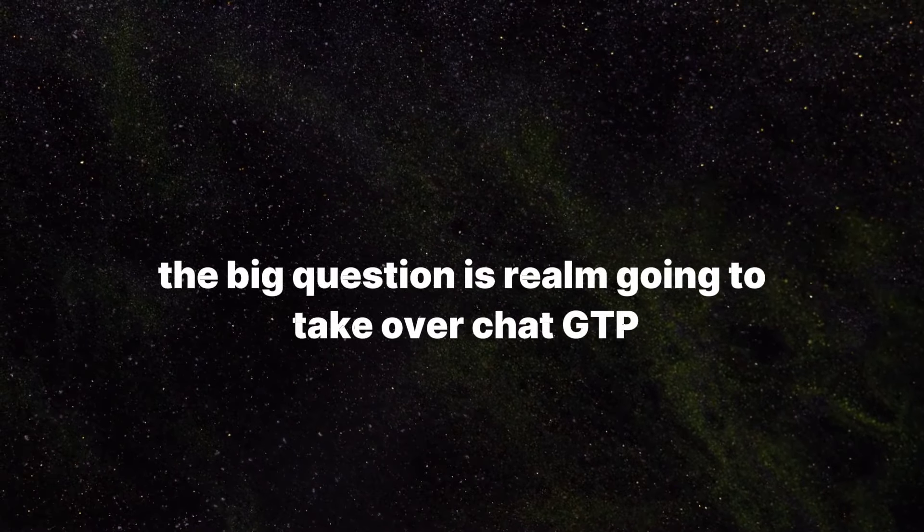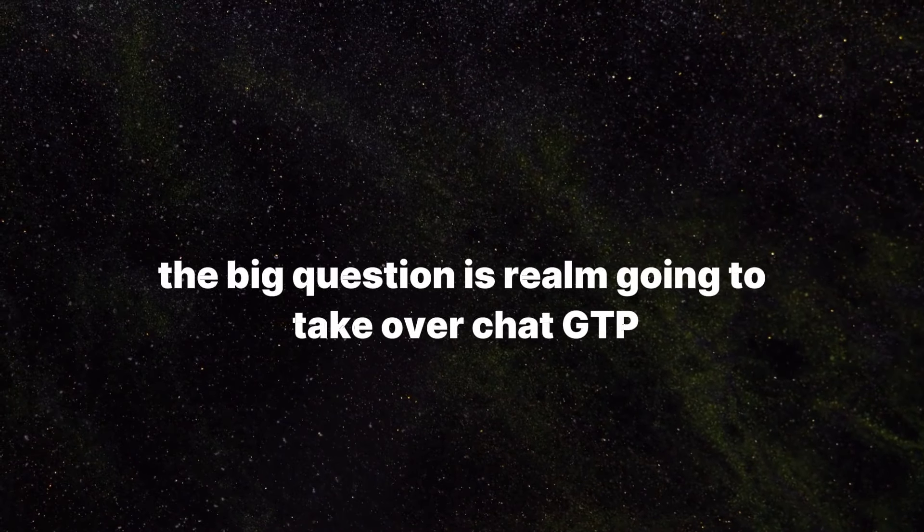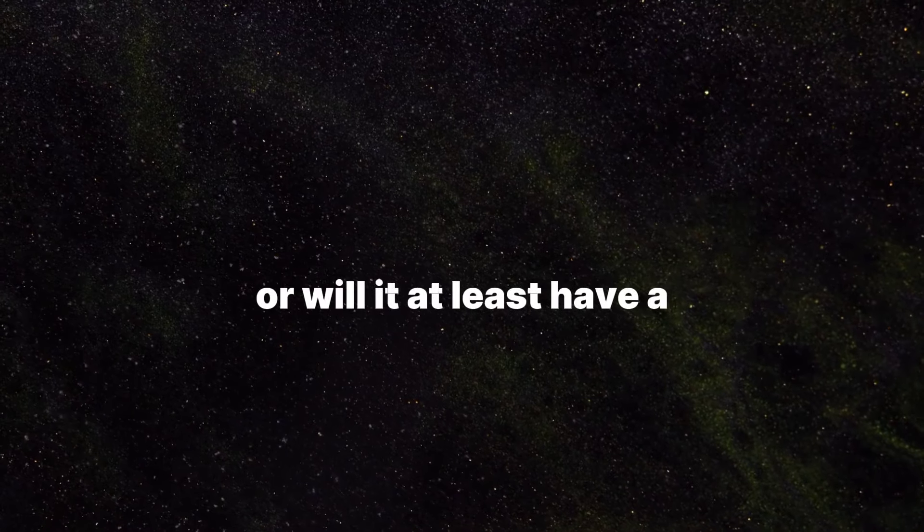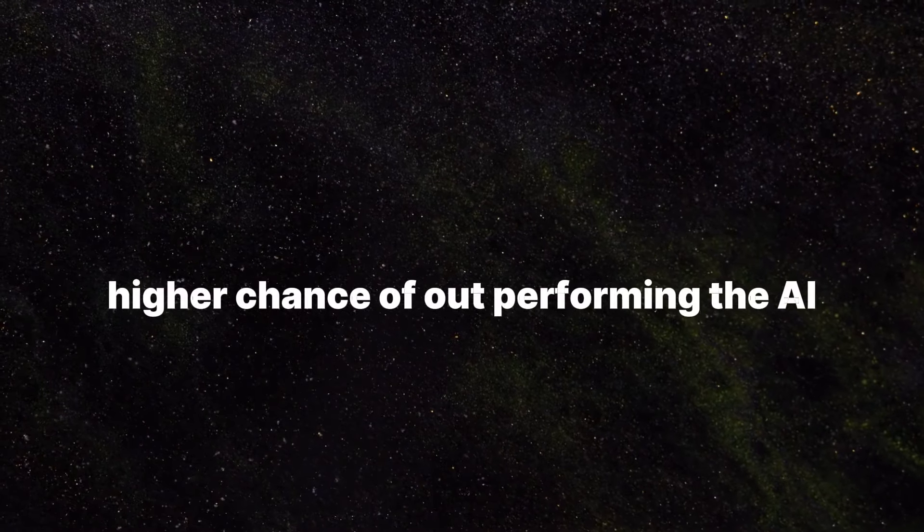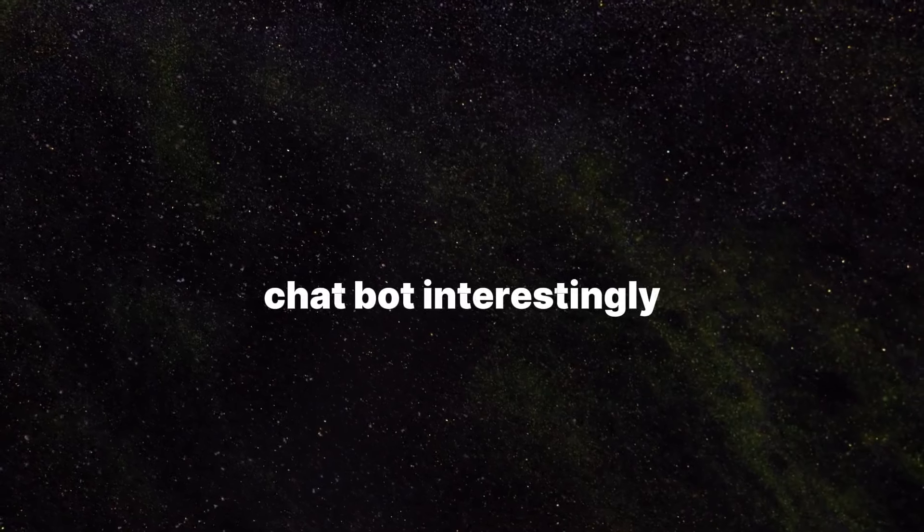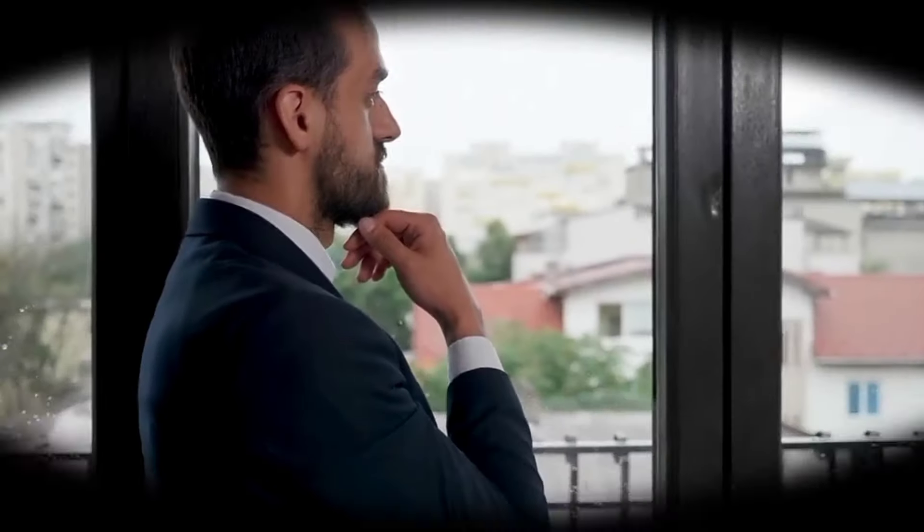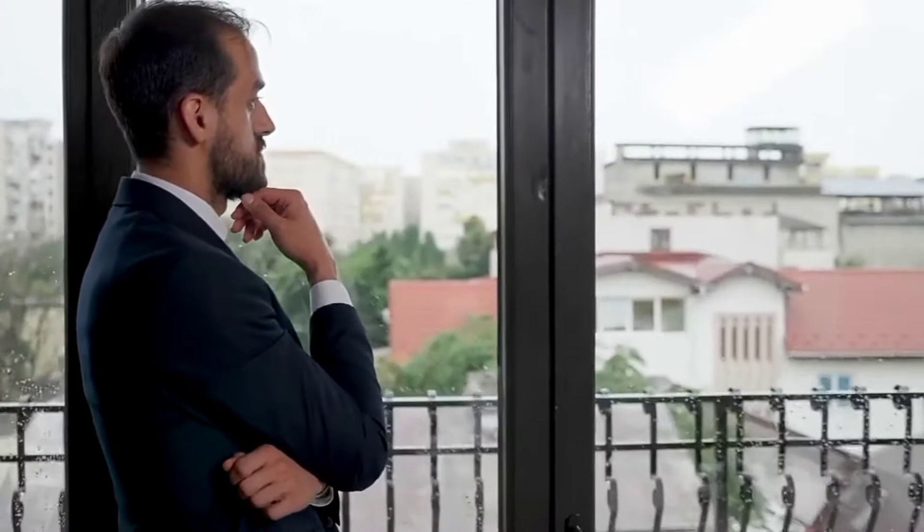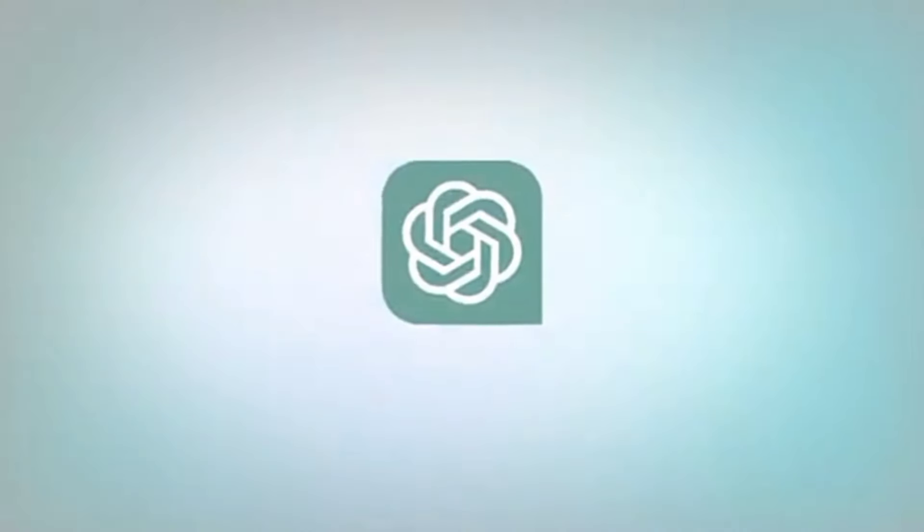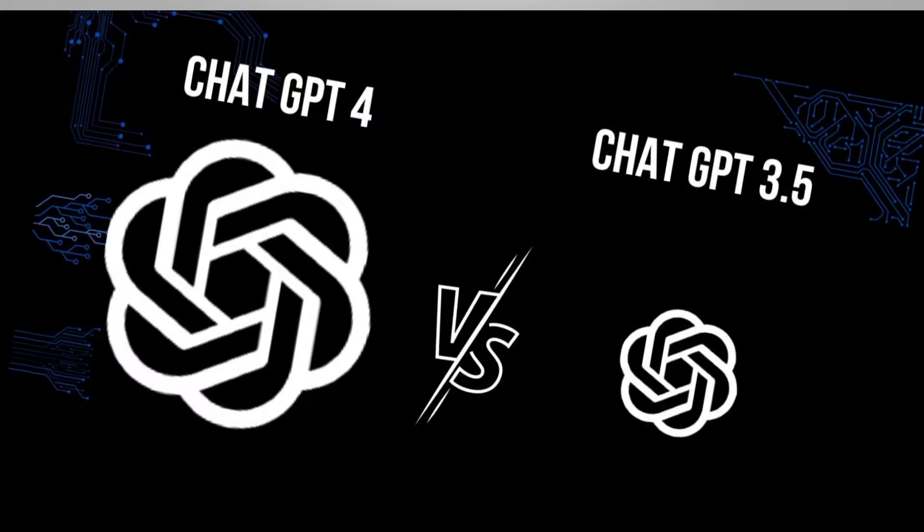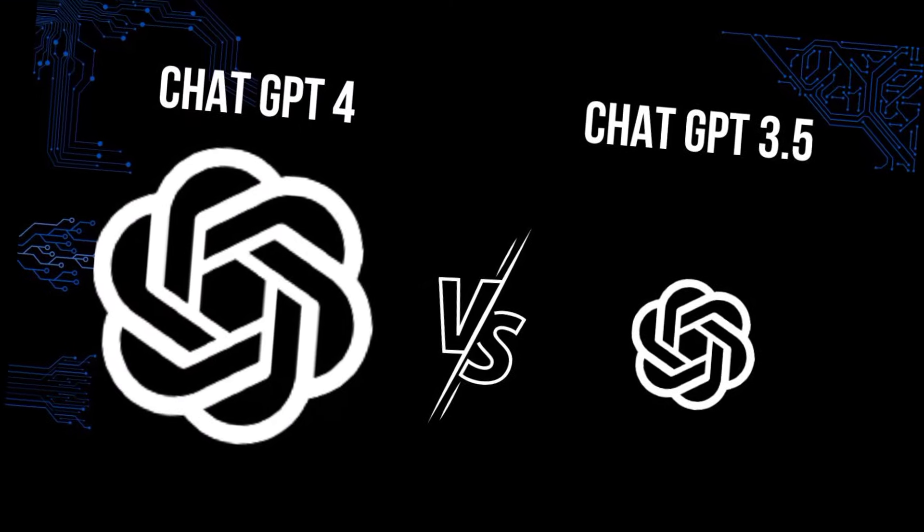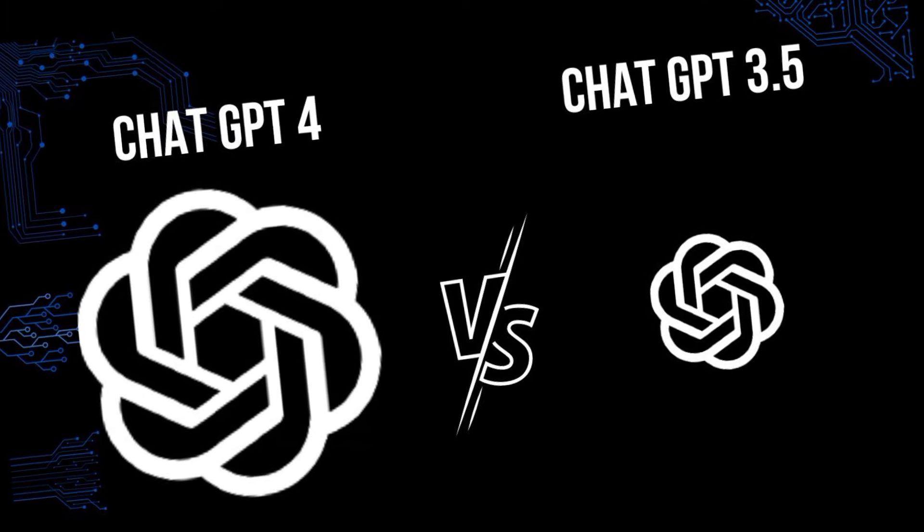The big question: is Realm going to take over ChatGPT, or will it at least have a higher chance of outperforming the AI chatbot? Interestingly, Apple had this question in mind when the methods used to develop Realm were compared with two other methods - that of Mars and the highly acclaimed AI system ChatGPT, in this case both GPT-3.5 and GPT-4.